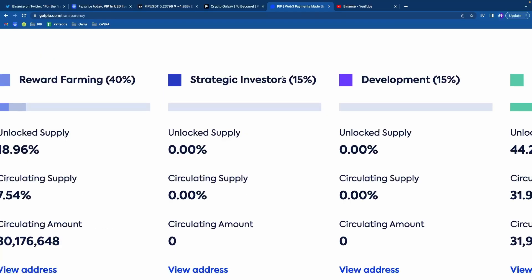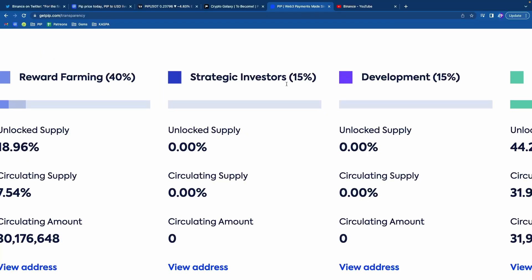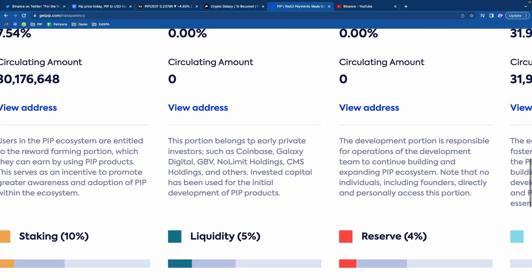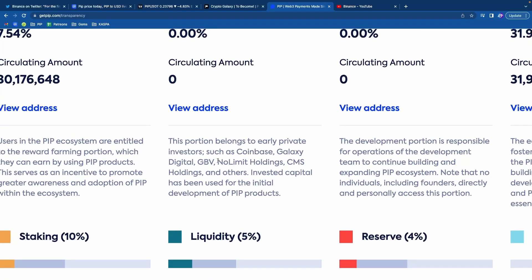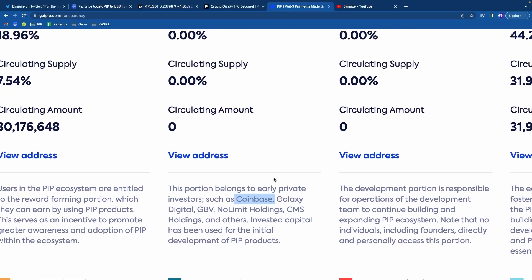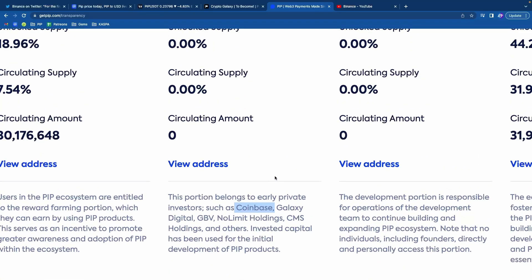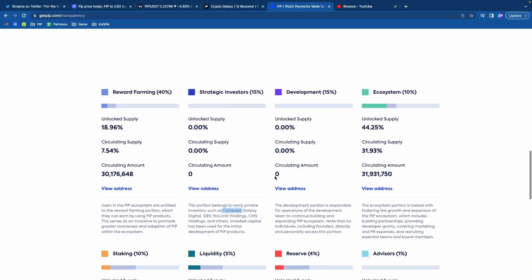15% of the PIP supply is locked up for strategic investors. And this includes No Limit Holdings, which is owned by that Binance guy, Jin Chao. And also, by the way, Coinbase is another investor into PIP. So this is really good for PIP. They have huge connections in the space.